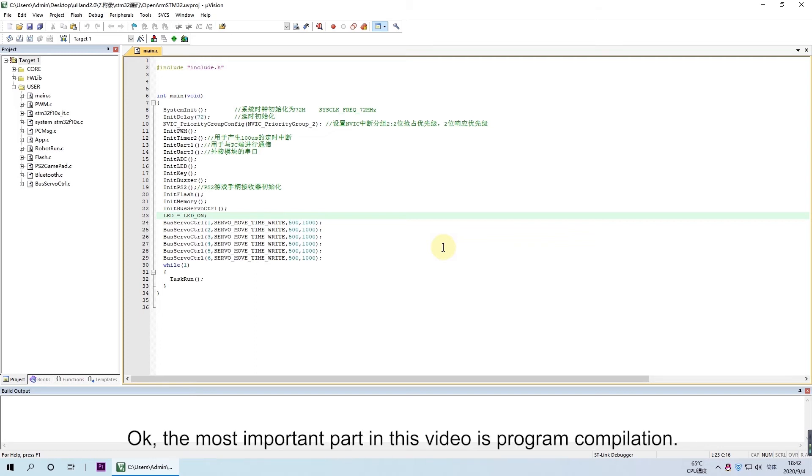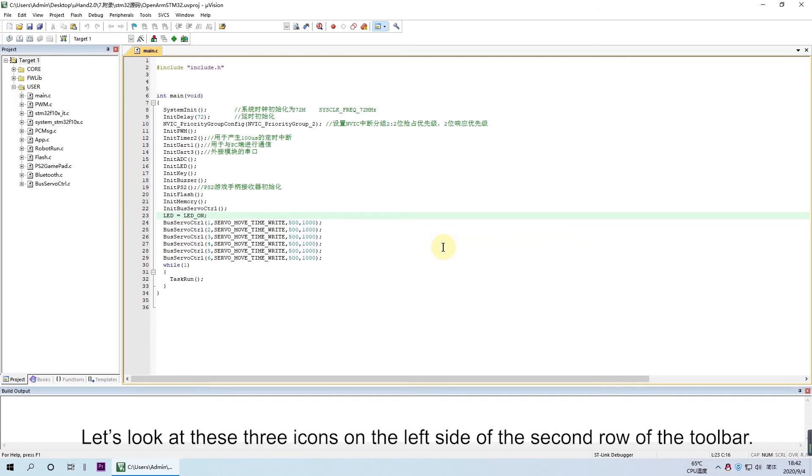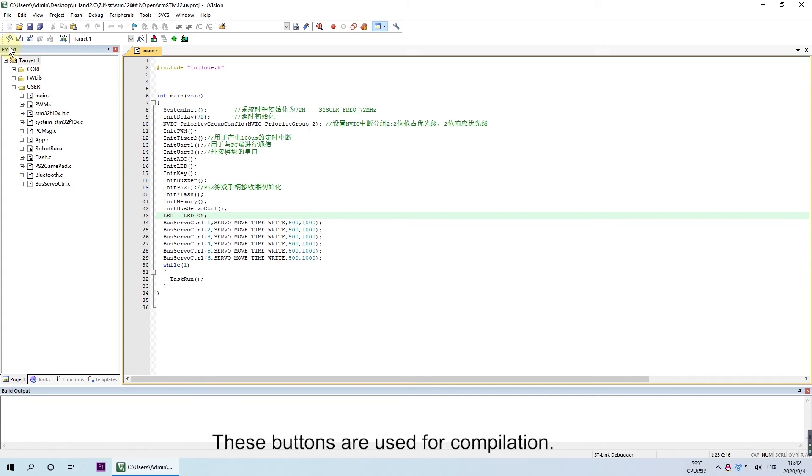Okay, the most important part in this video is program compilation. Let's look at these three icons on the left side of the second row of the toolbar. These buttons are used for compilation.